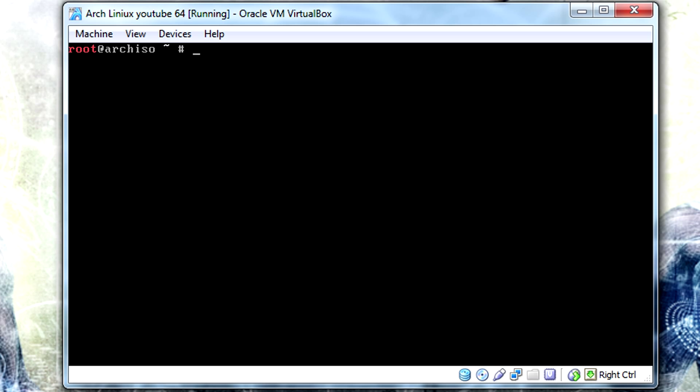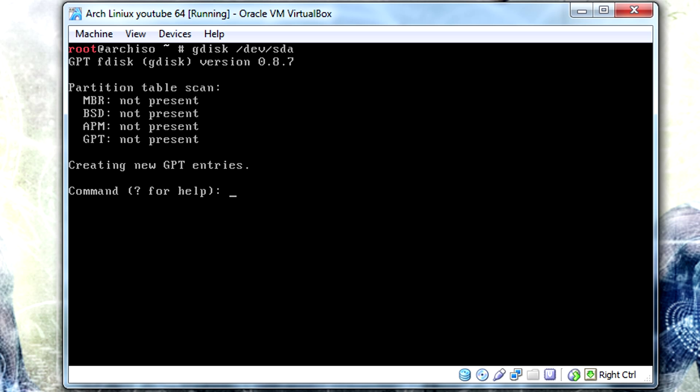Since we're using GRUB this time around, we actually have to add a new partition. We need to add a new partition and it's going to be /dev/sda and we're going to call it GRUB. Our GRUB partition is what's needed by GRUB. I'm going to use Gdisk, /dev/sda.